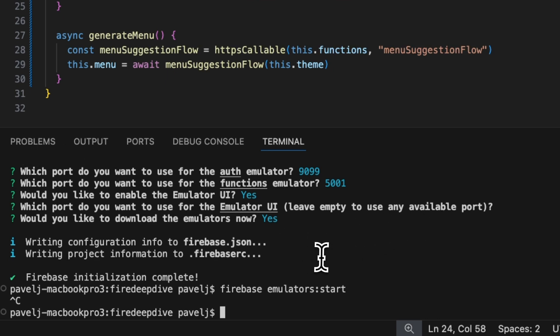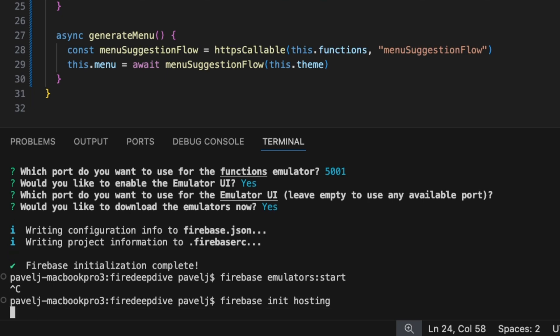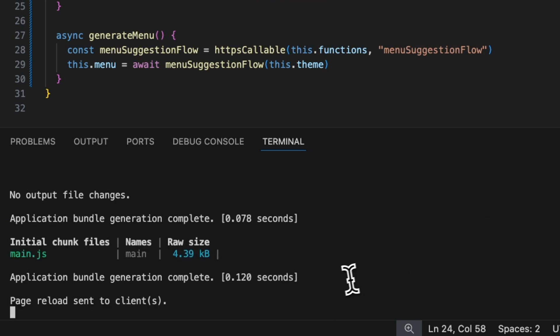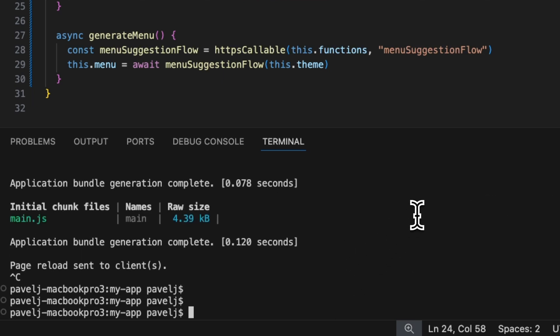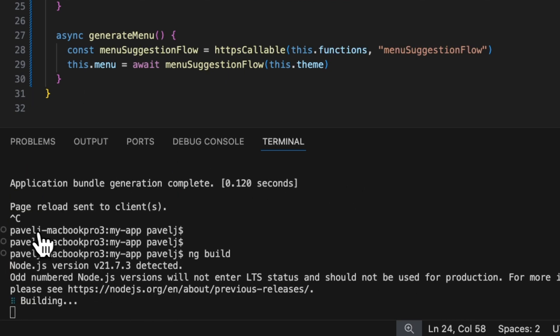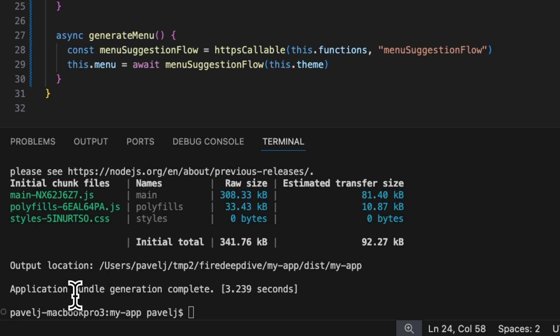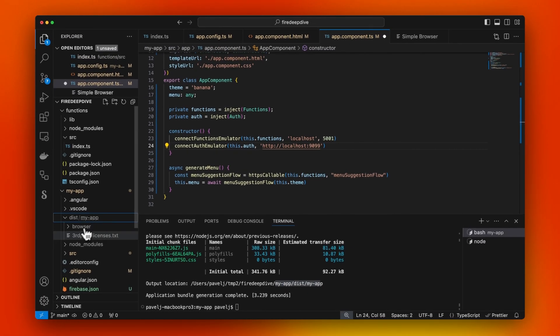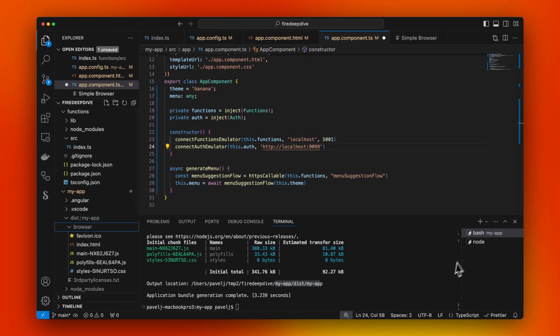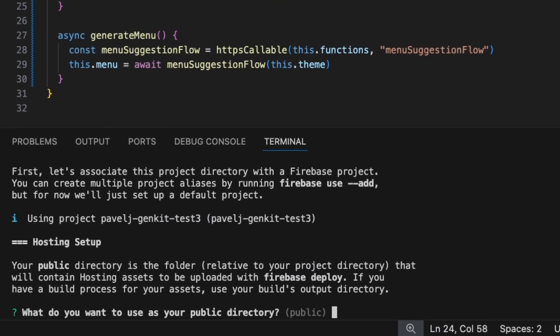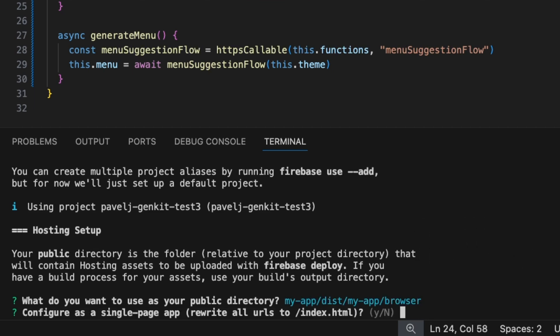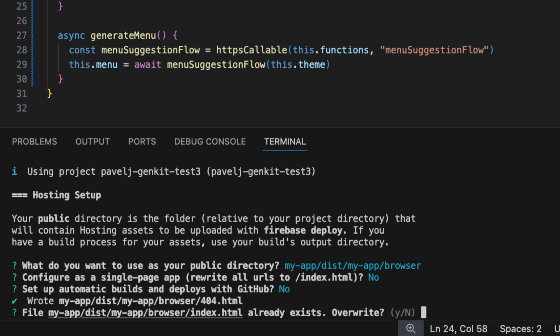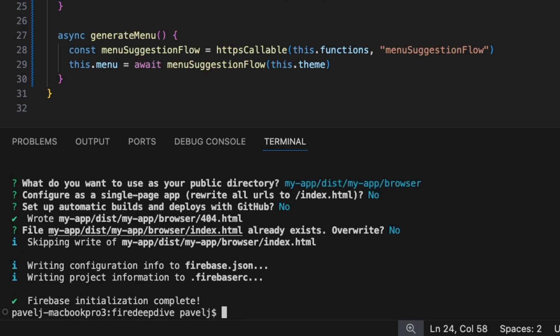Before we do that, one more quick thing. We actually need to Firebase init hosting as well, because we're going to have an Angular app that we want to host as well. Let's just quickly build it so that we know the path where it's going to build stuff. Here we see this is the location where it wrote. It's going to be my app and browser. When we're initializing hosting, we're going to say my app dist my app and browser. This is going to be where our static assets for Firebase hosting are going to be. We're going to say no to that. No, we don't want to host it from GitHub. No, let's not override. Perfect.